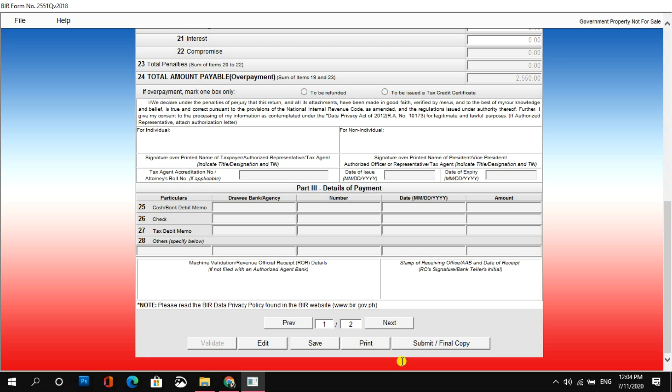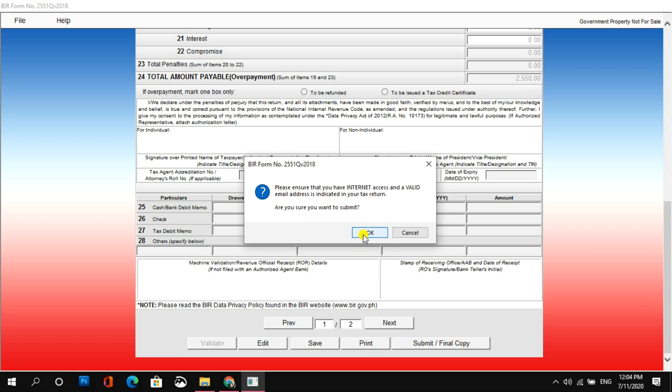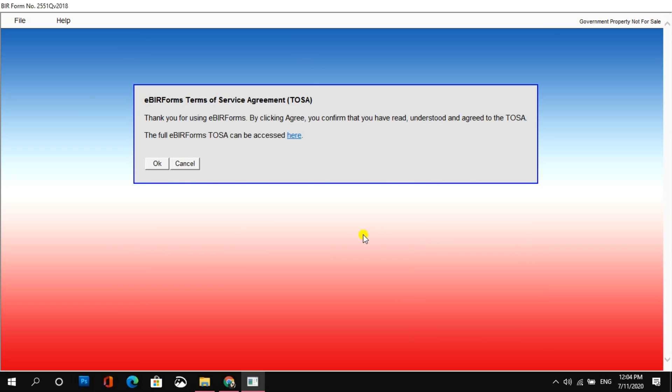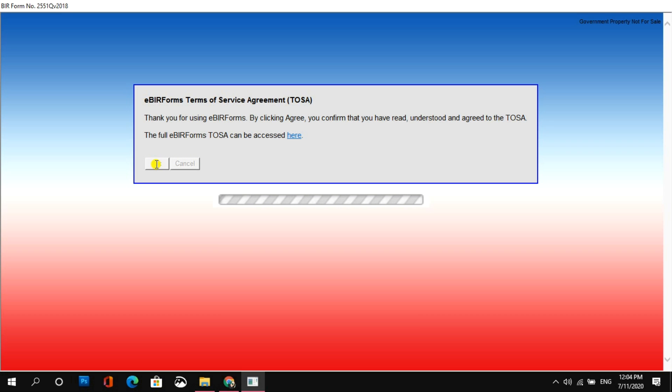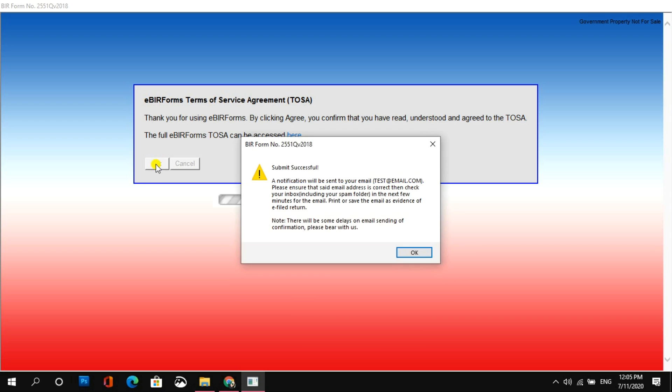Click OK. And then, pwede mo na siyang para sa pinaka last step isubmit yung pinaka final copy. So, please ensure that you have internet connection, access and a valid email address indicated in this tax return. So, click OK. Ito na yung part na kailangan stable na yung internet connection mo. Para, kasi ito na yung pinaka ipapasa mo na yung form sa BIR. Okay, so, submit successful na daw. A notification will be sent to your email. Please ensure that the said email address is correct. Then, check your inbox including your spam folder in the next few minutes for the email. Print or save the email as an evidence of e-filed return. There will be some delays on email sending and confirmation. Please bear with us.